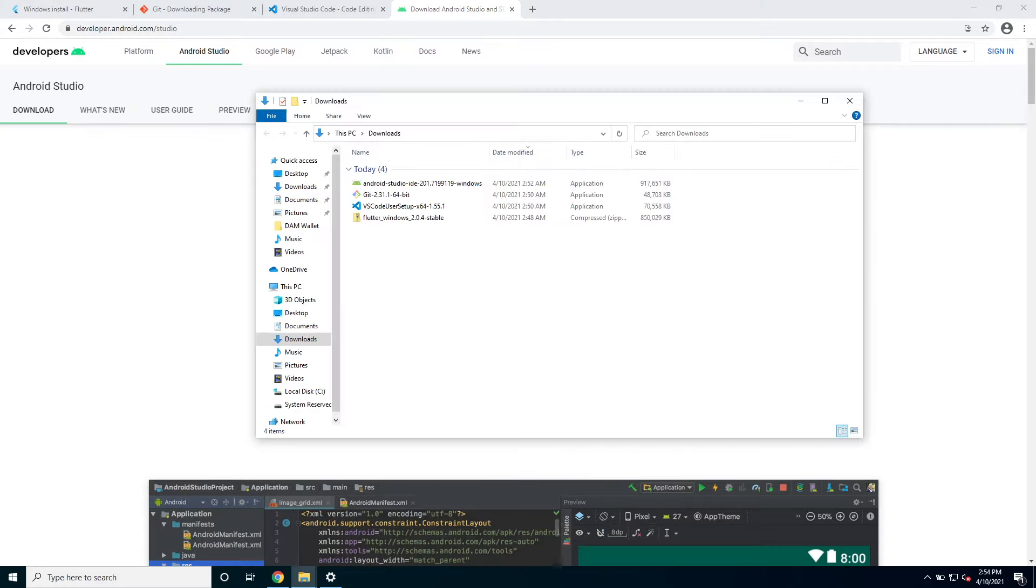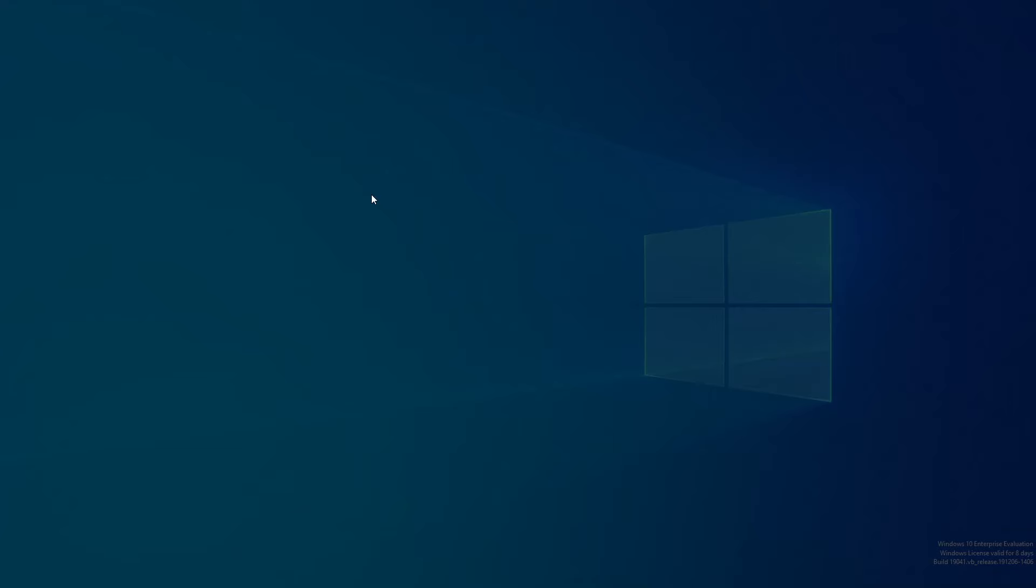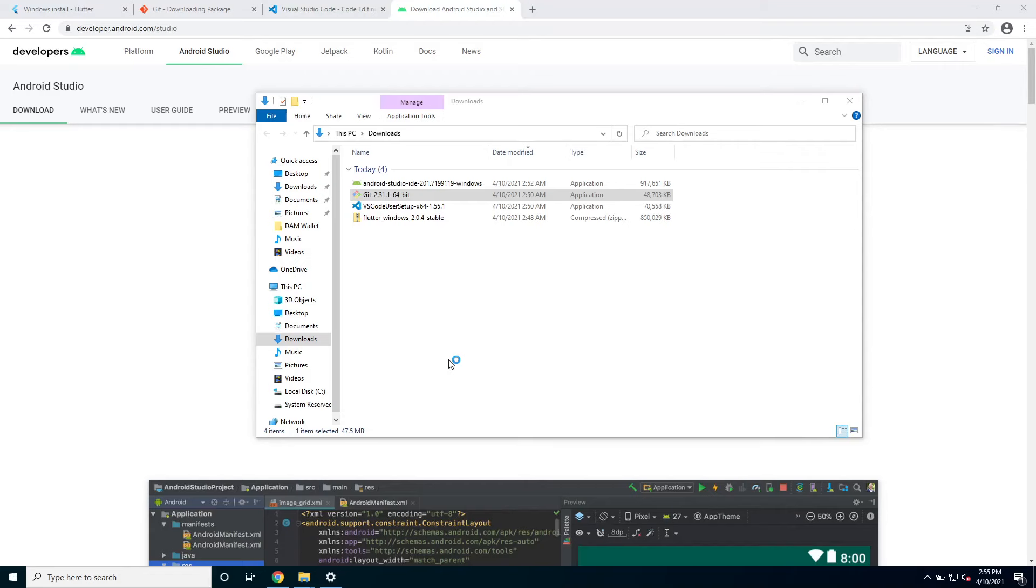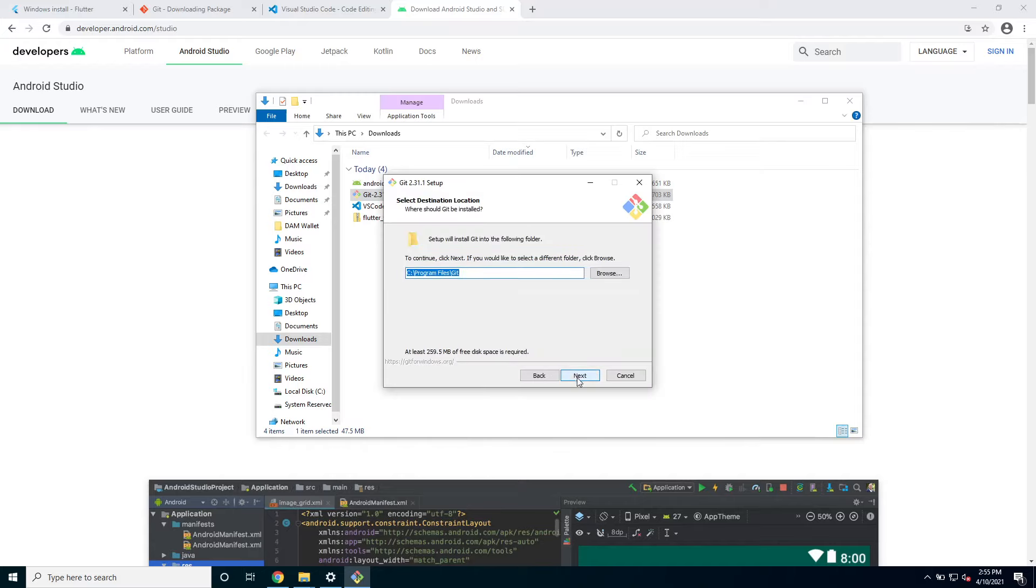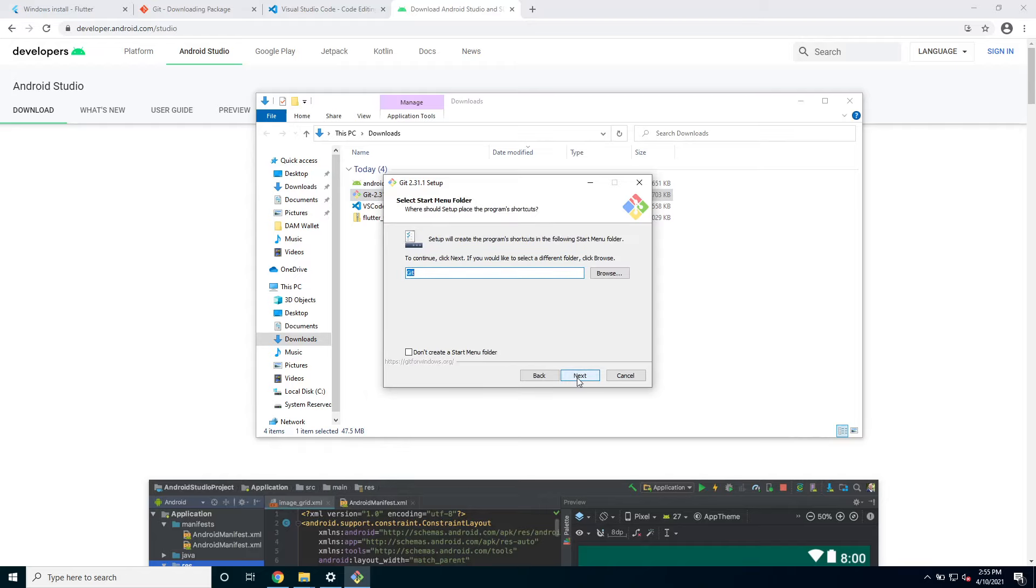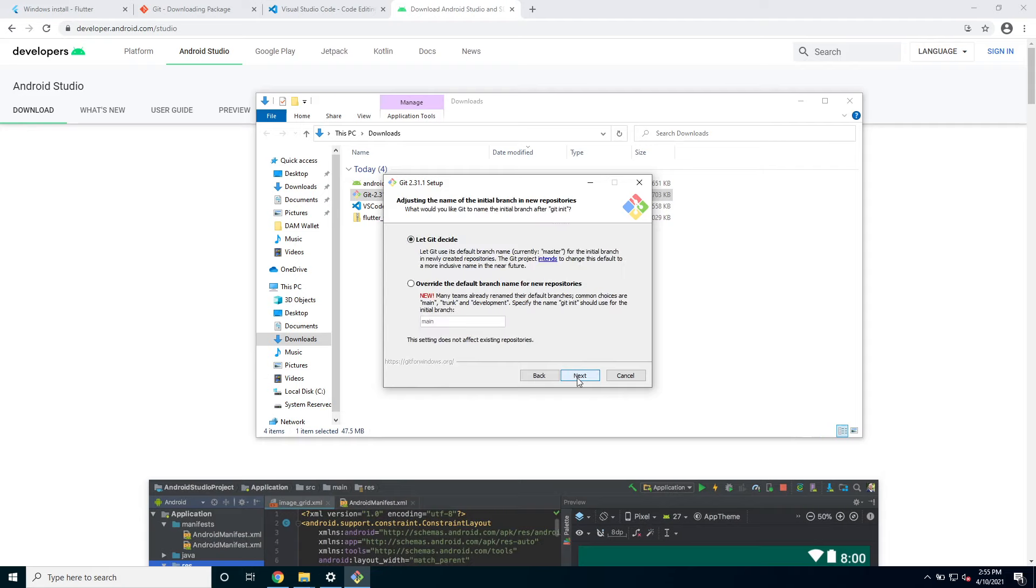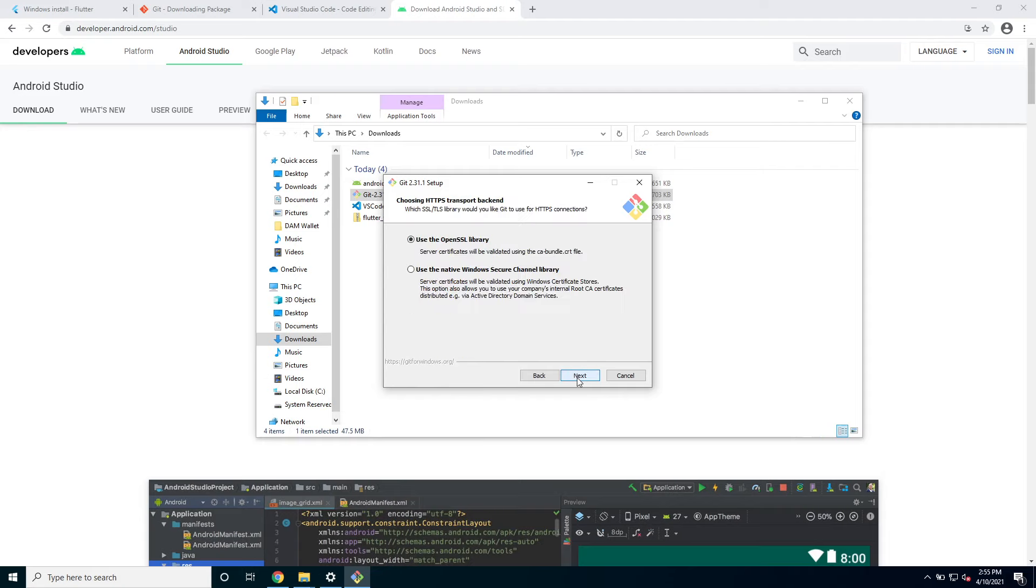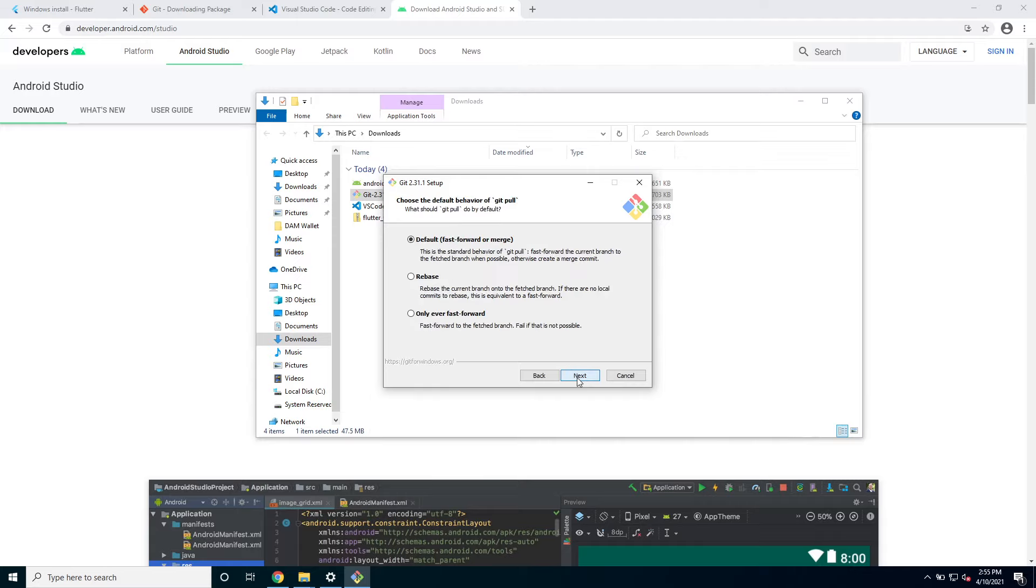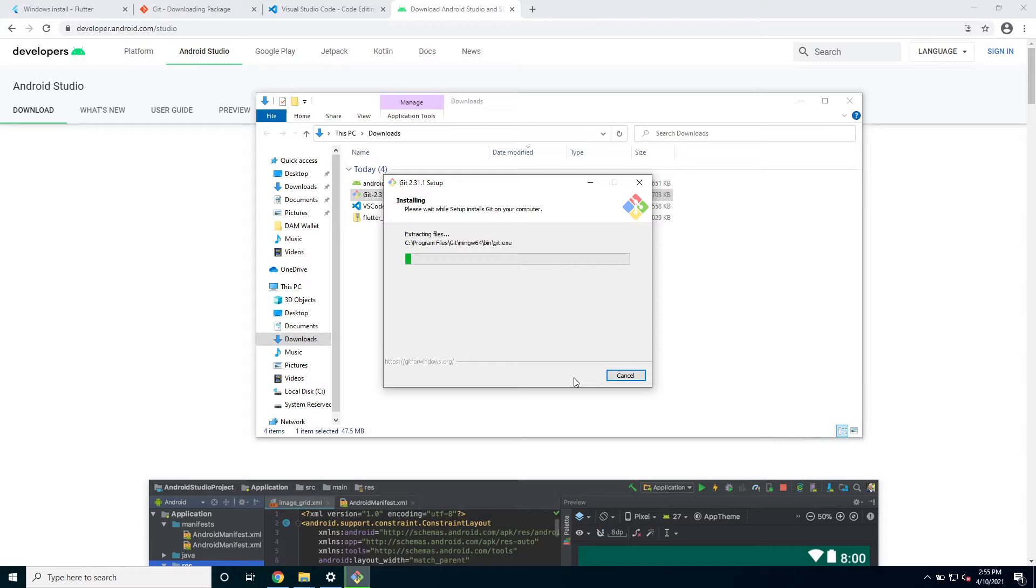Alright so once everything finished downloading, first of all I will install git. I'm just gonna click through it and wait for it to install.